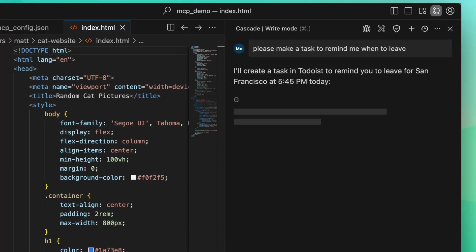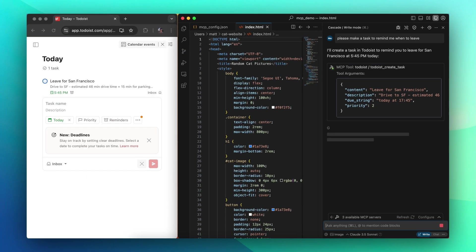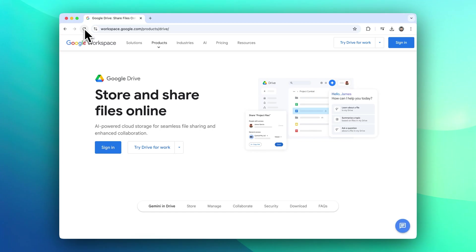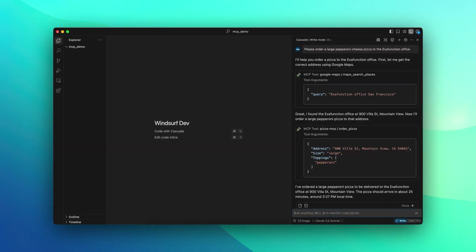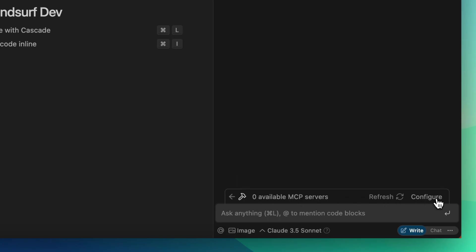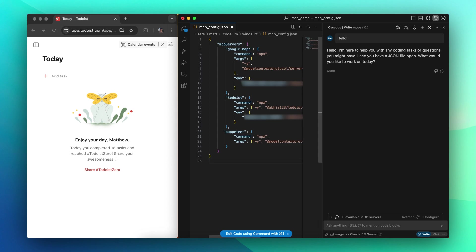Through MCP, you can use Cascade to directly manage databases, integrate with data sources like Google Drive, or even order pizza to your door. You can customize the list of MCP servers to integrate with via the Cascade interface, giving instant access to tools of your choice.